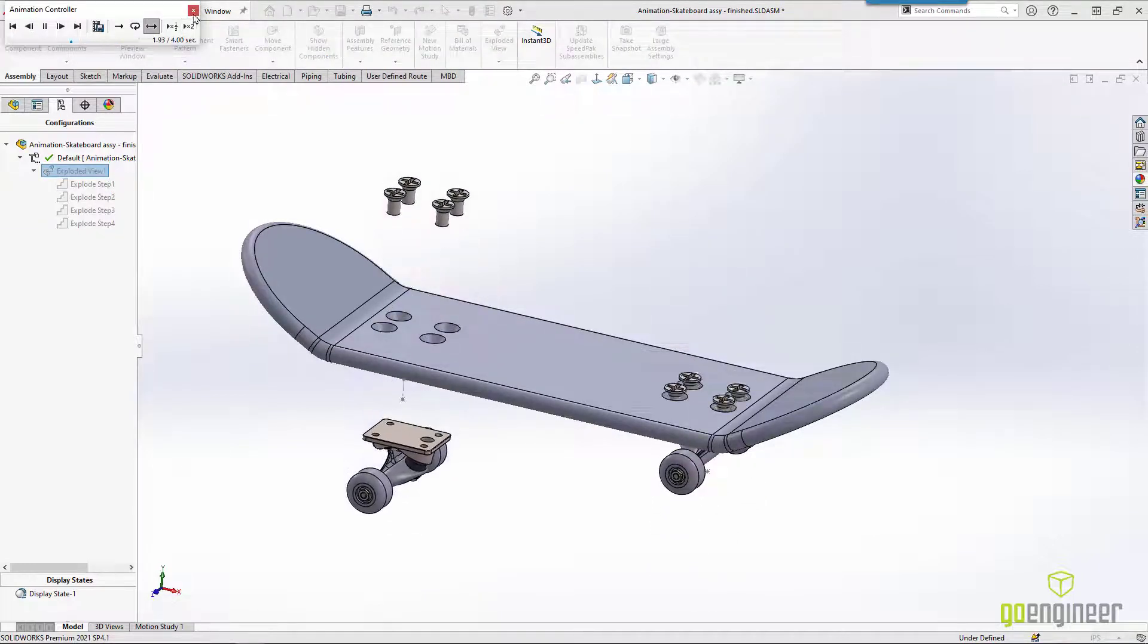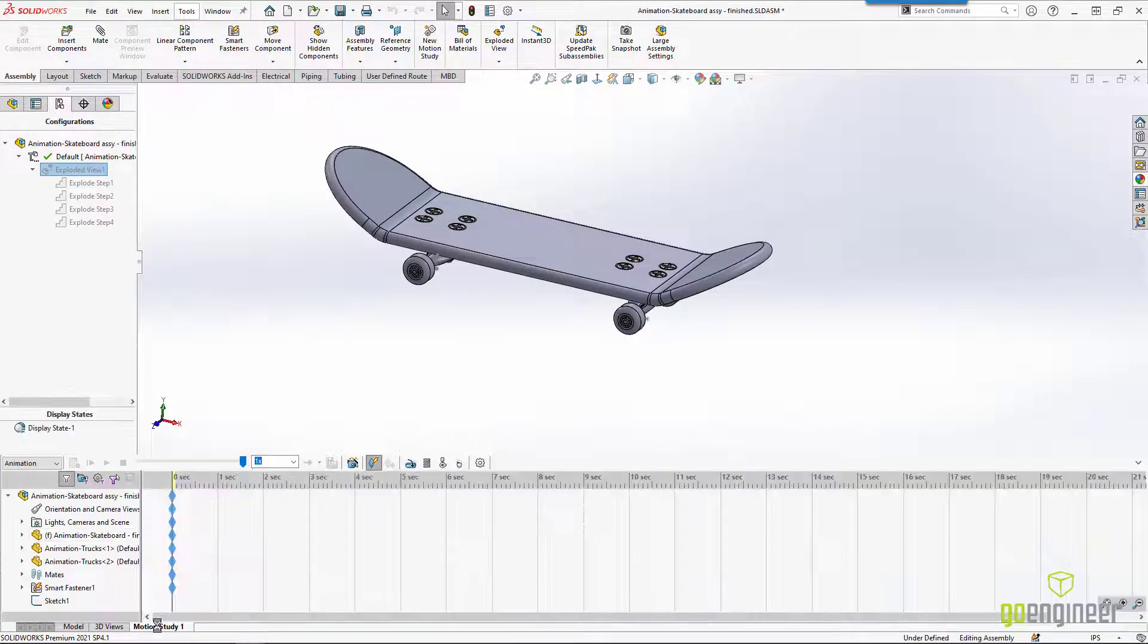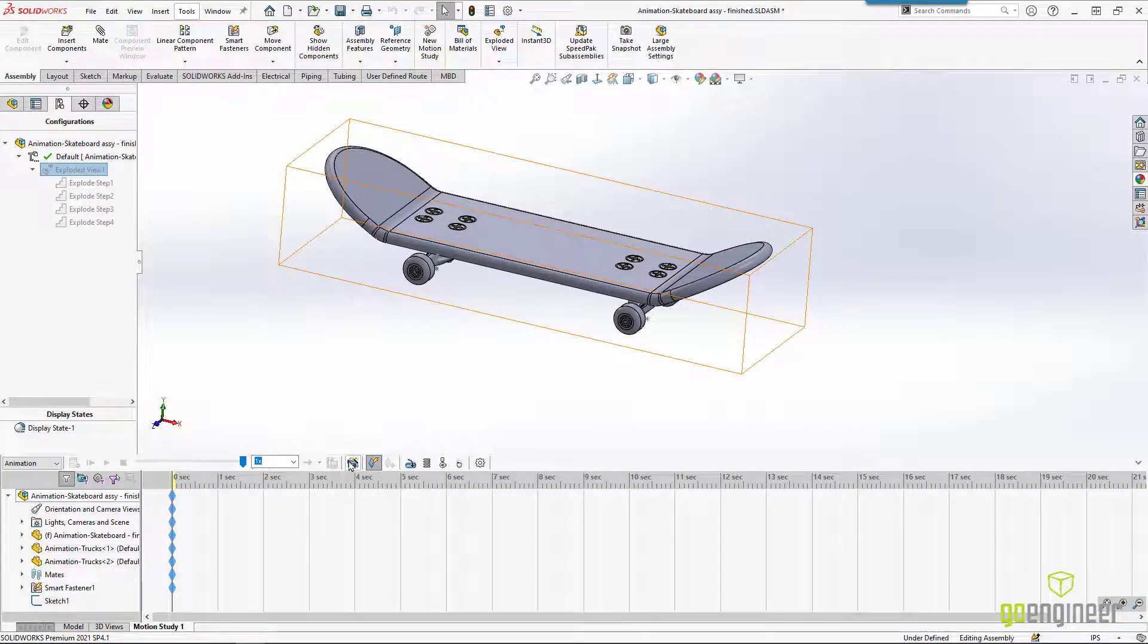What else can we do? Well, if we go down to the very bottom of the feature manager tree, notice there's a tab for Motion Study 1. There's actually an animation wizard that we can use.